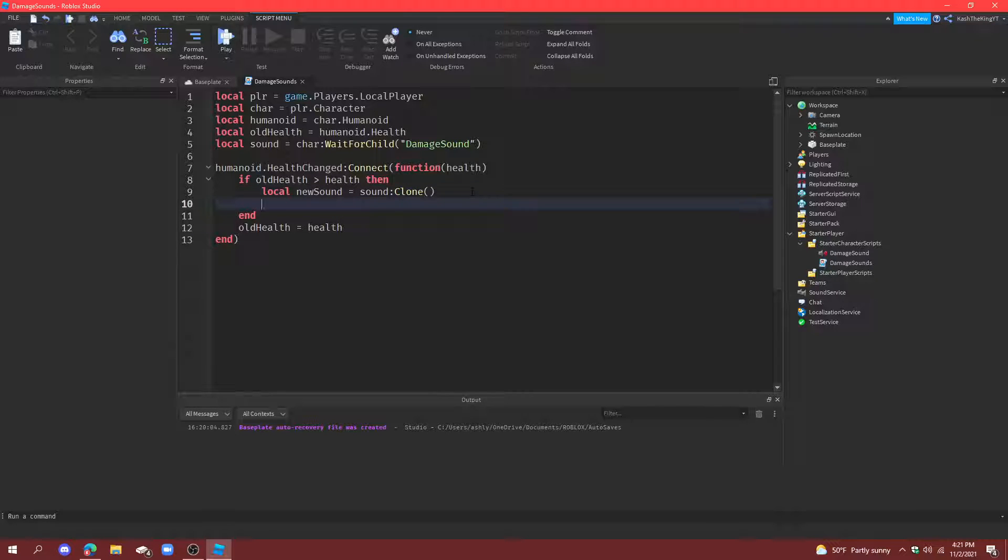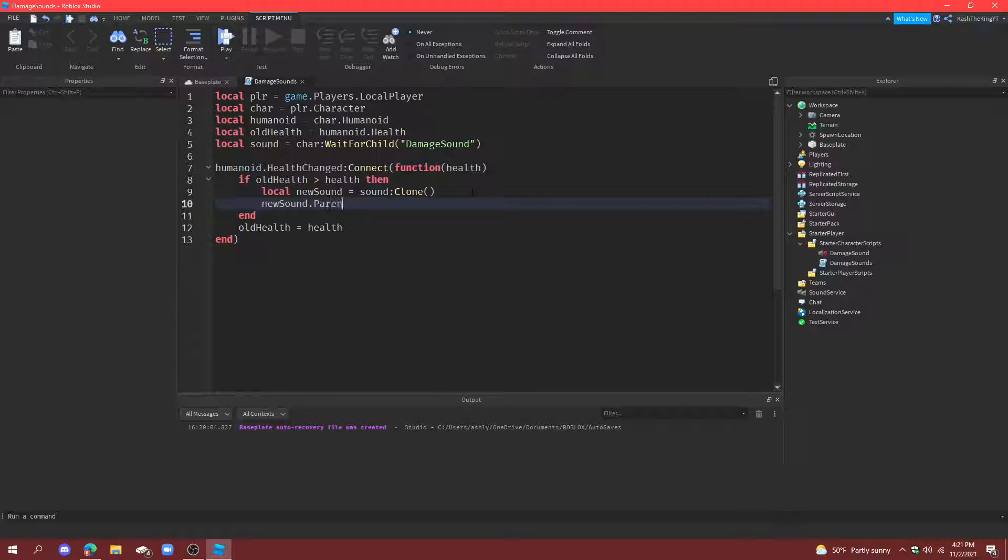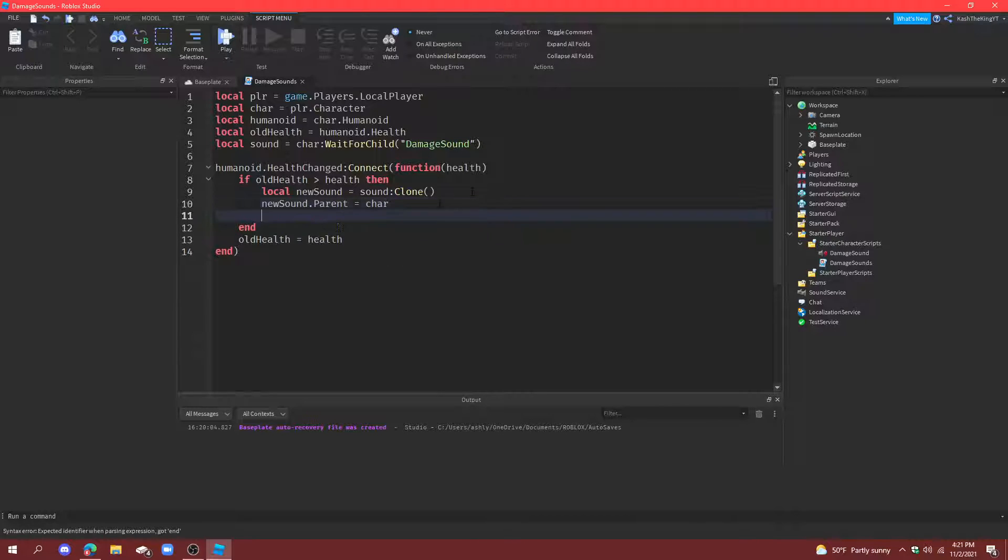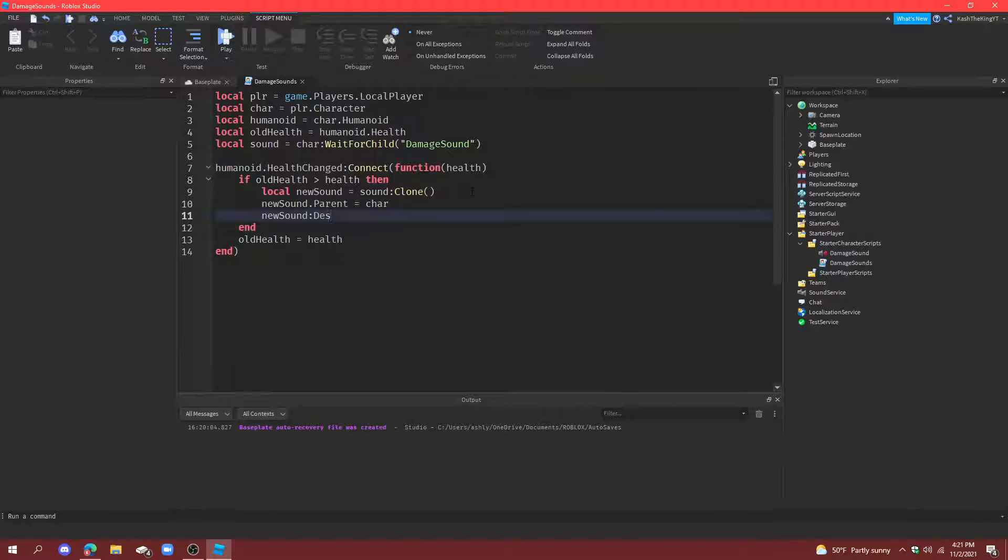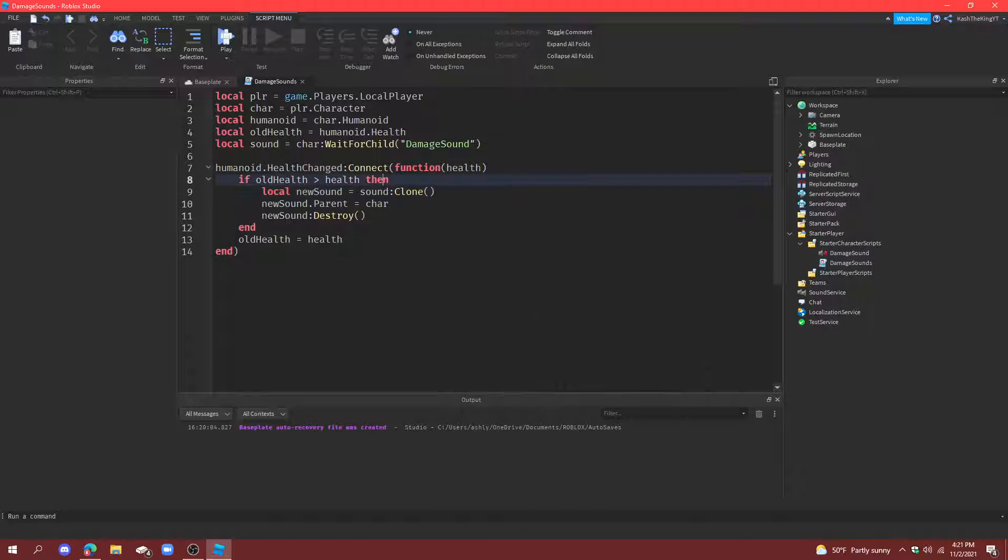Then, down here, do new sound dot parent is equal to character. And, then, new sound destroy. So, it deletes it. And, now we're all done with the entire script.